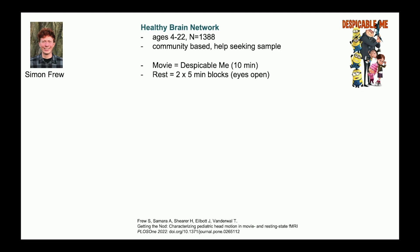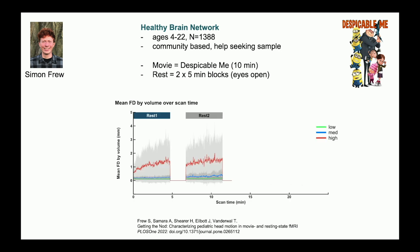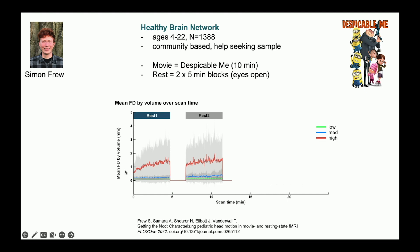So what Simon showed, in addition to a bunch of other things, is what the temporal dynamics look like of this effect on head motion. So here on the x-axis, we just have our scan session progressing. On the y-axis, we have a measure of head motion. And the red squiggly line that we're going to keep an eye on is the mean head motion of our high movers or our troublemaker kids. And what you see is that even within a five-minute resting state run, you have this temporal drift. You have an increase in head motion, even within each of these subsequent five-minute runs.